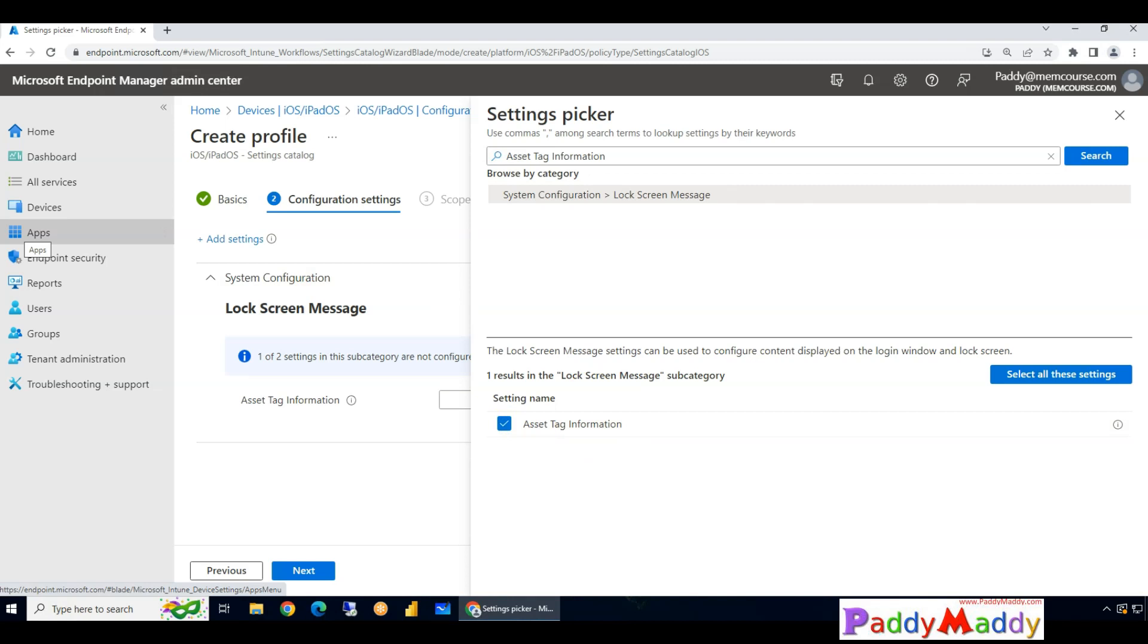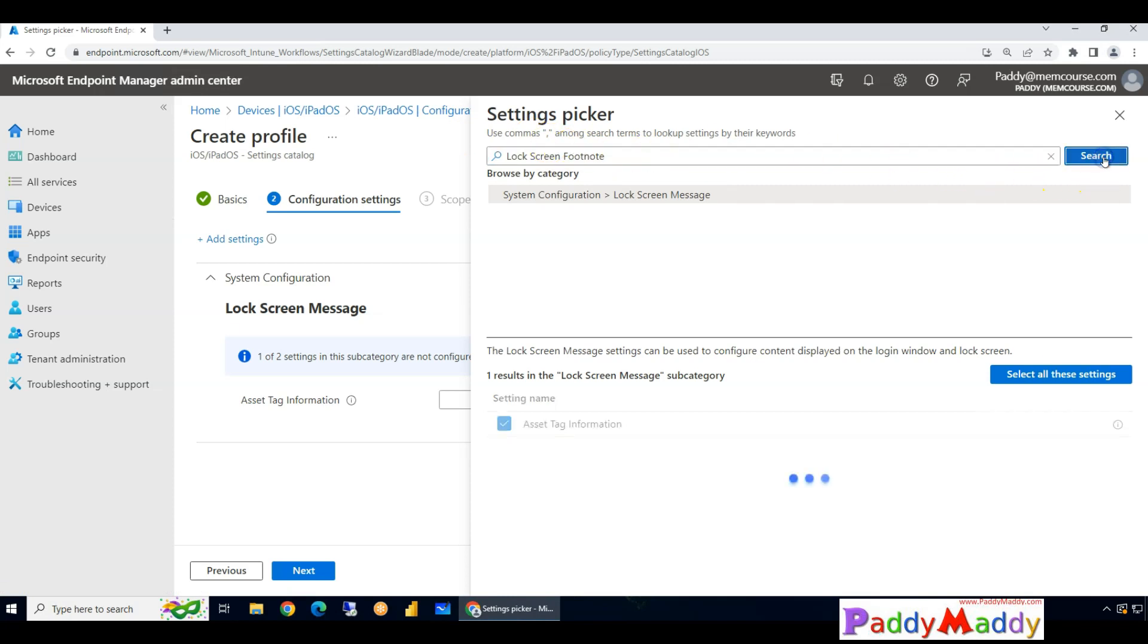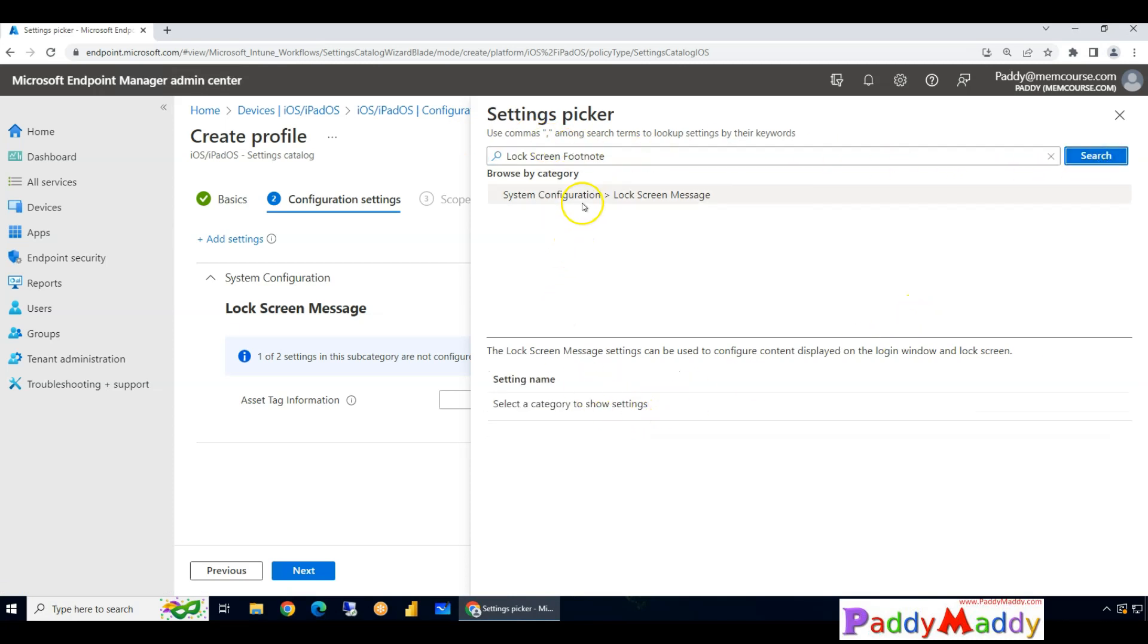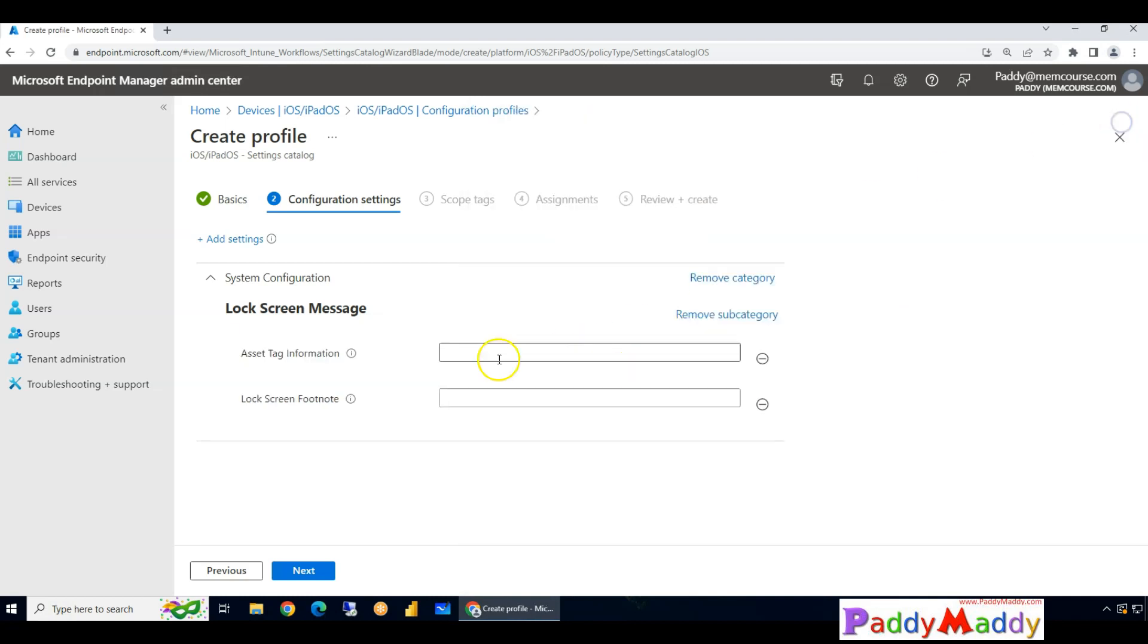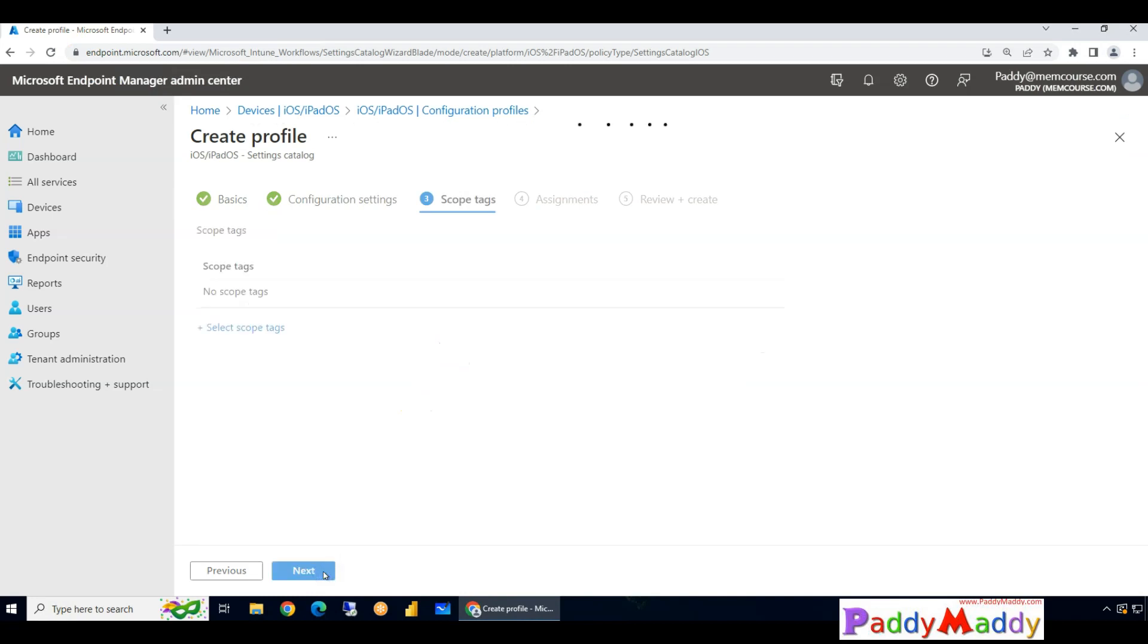Similarly, look for lock screen footnote. So this is where you're going to enter the message. Take the checkbox and close that and give the information. So I'm just giving here the required information and then clicking on next to assign.